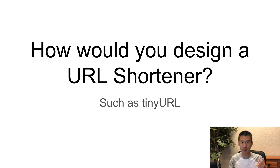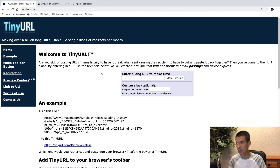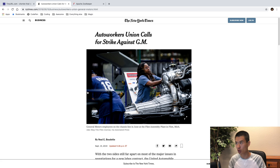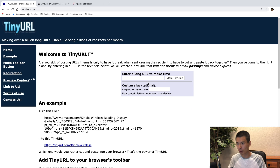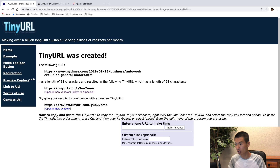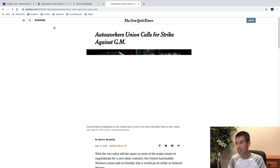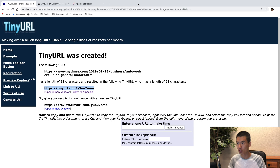Welcome to this video. A question you might be asked in an interview is: how would you design a URL shortener such as TinyURL? Before we start, I'll quickly show you what it is. I have a New York Times article URL, I copy it, head to tinyurl.com, enter the original URL, click, and it gives me a shortened URL. The original was 81 characters and now it's 28 characters. If I copy and paste that short URL, it takes me to that New York Times article.